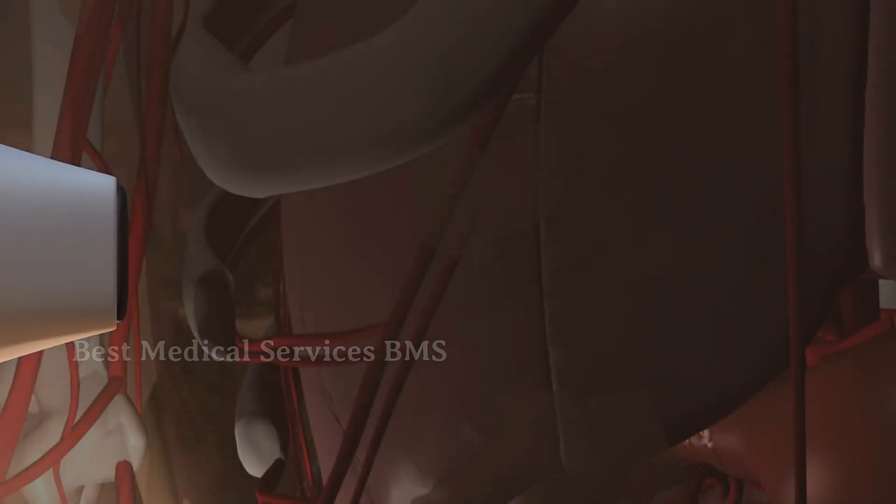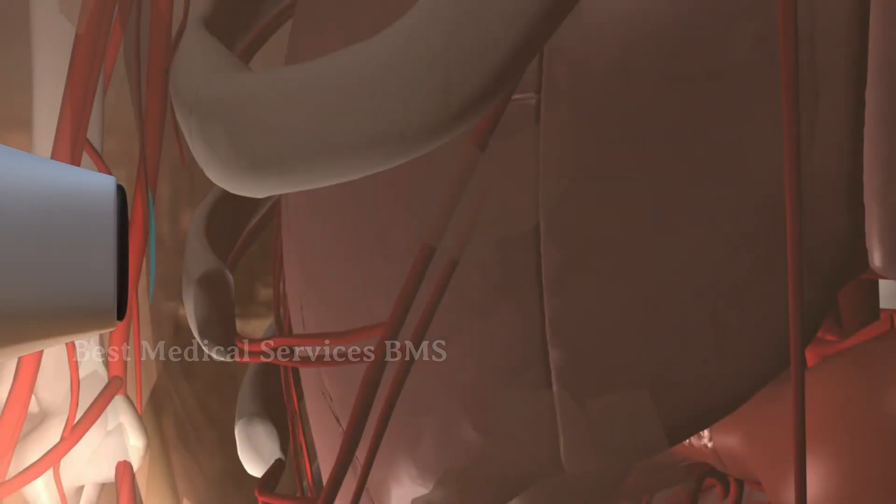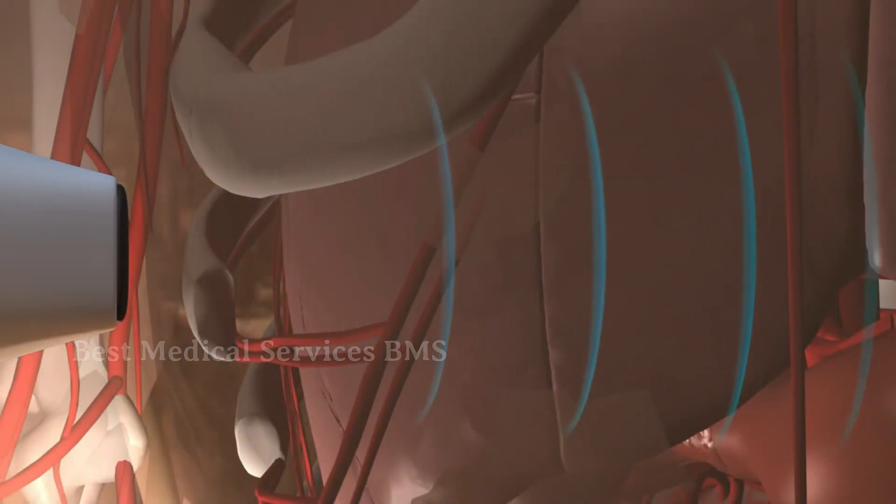When a transducer directs ultrasound waves into the body, they pass right through the skin and into the internal anatomy.